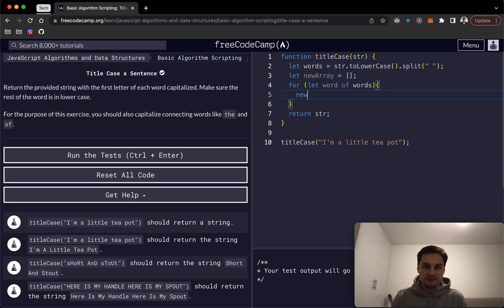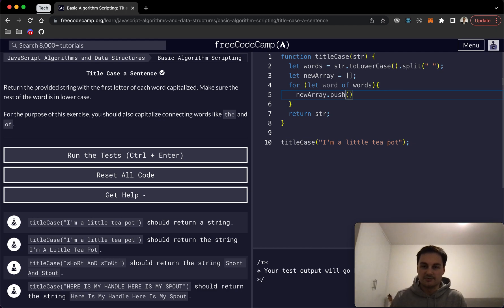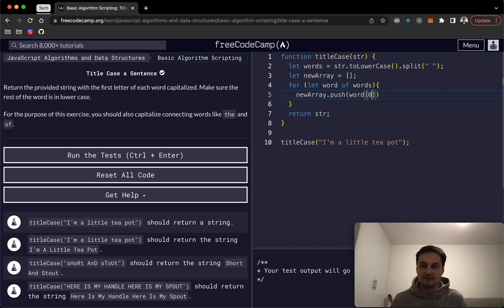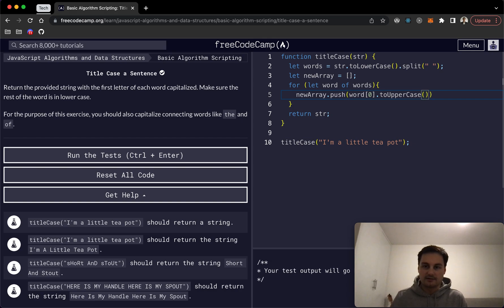And all we want to do is newArray.push, and so for each of the words we want to push the word and then the position zero of that character dot toUpperCase. So I think it's like that.